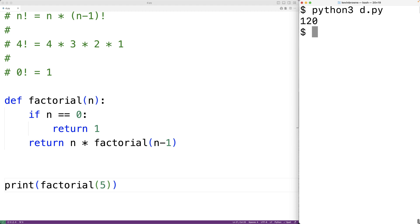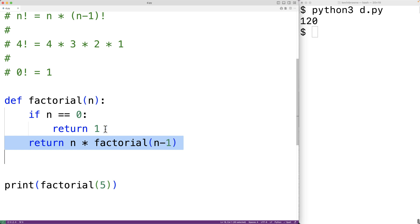Now we call this step here, where the function calls itself, the recursive step, or the recursive case. We call this step here, where the function stops calling itself, the base case, or the base step.